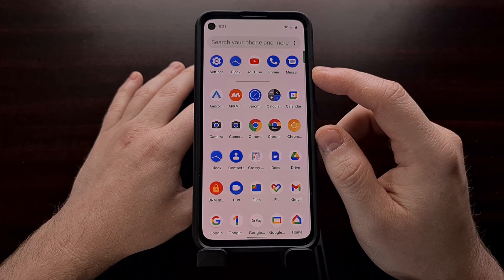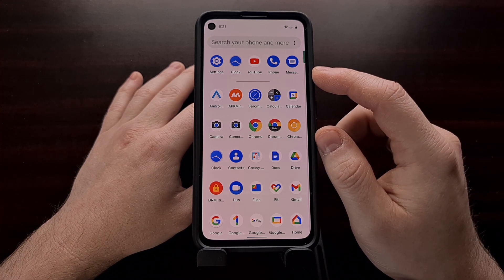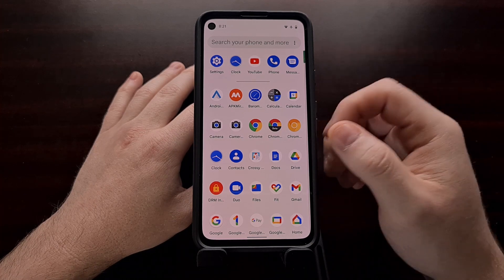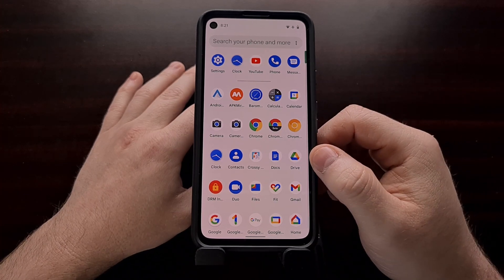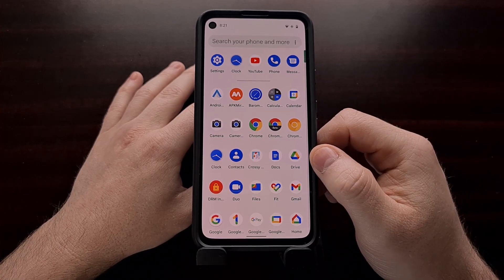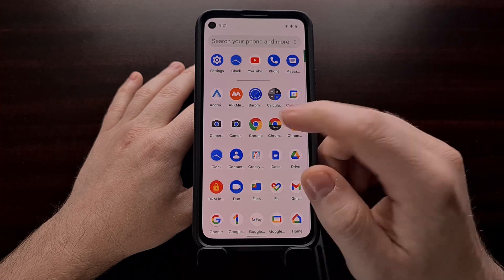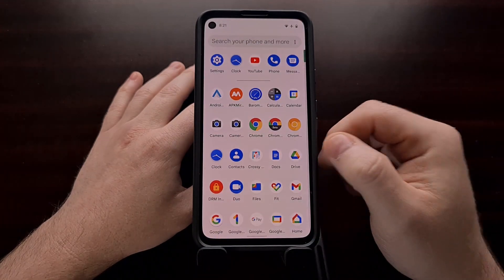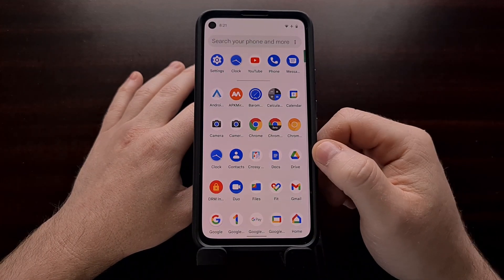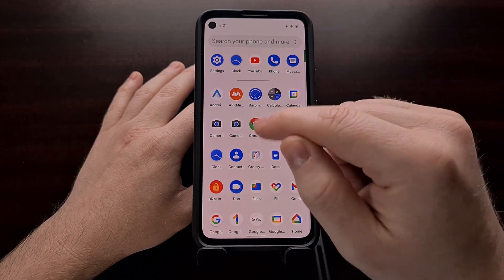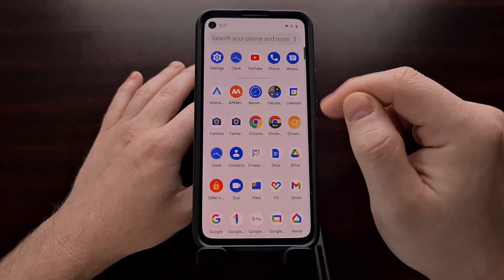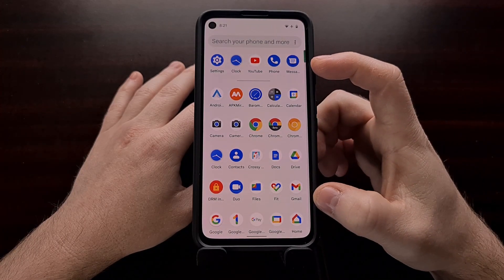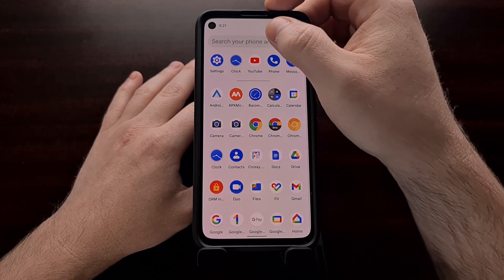We're also able to customize this feature a little bit, so let me show you how that works right now. We're going to need to pull up the app drawer by doing a swipe up from the bottom on our home screen.